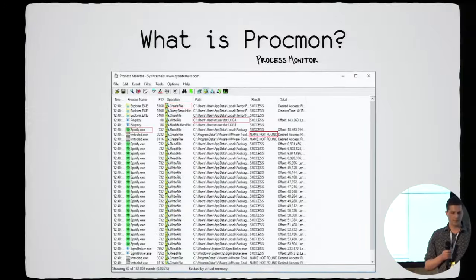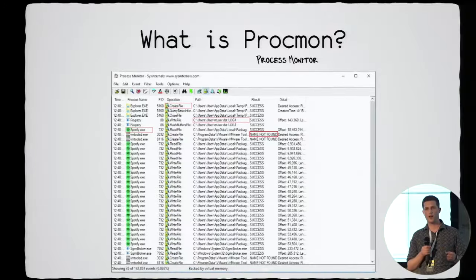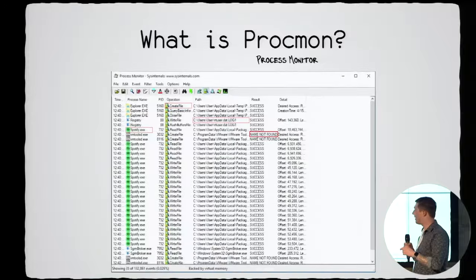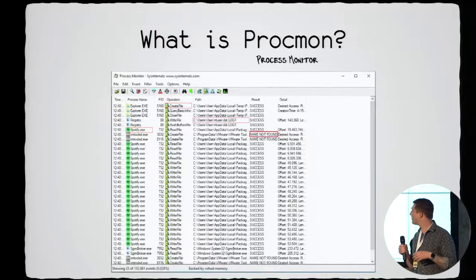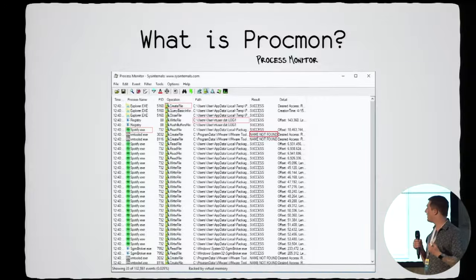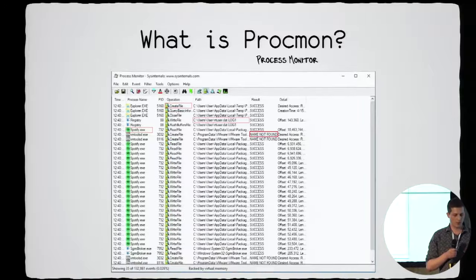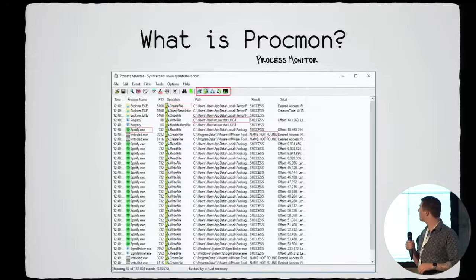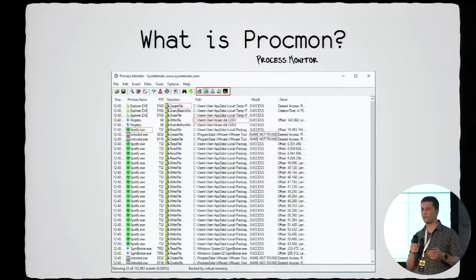So 'create file' and 'name not found' together means the program expected the file to already exist. You can go into the event details and see what kind of access it wants — whether it wants to create the file or just read it. There are also some convenience filters for filtering out other types of events like registry, network, process lifetime, profiling, etc.